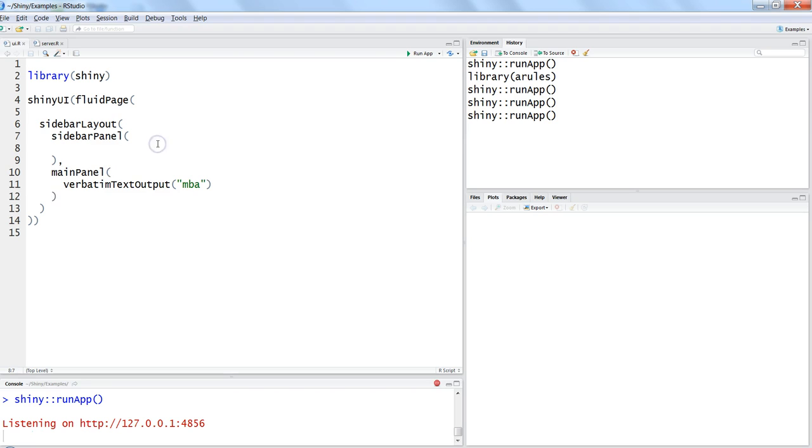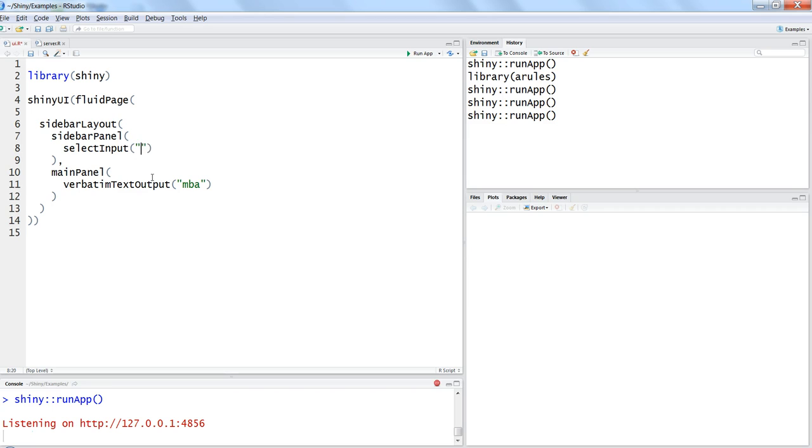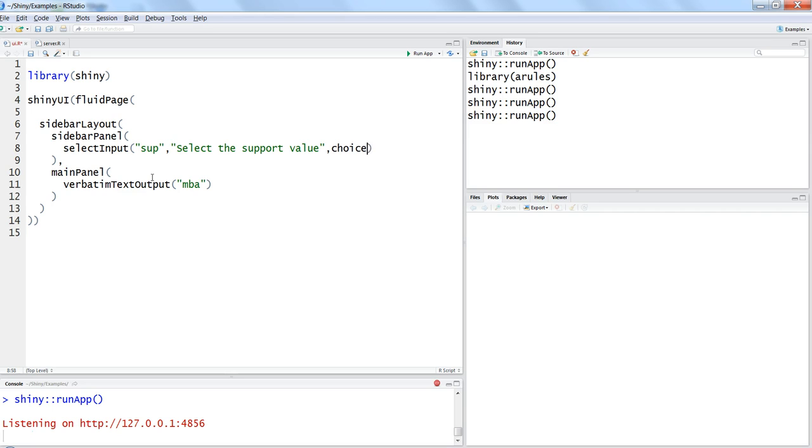So here in this case let's first use the select input which will display you the dropdown box. Give it a name, let's say sup to give support. We'll say select the support value and we will write choices equals so maybe 0.1, 0.01, maybe 0.05, 0.001 and maybe 0.005. That's it, I'm fine with that at least for now.